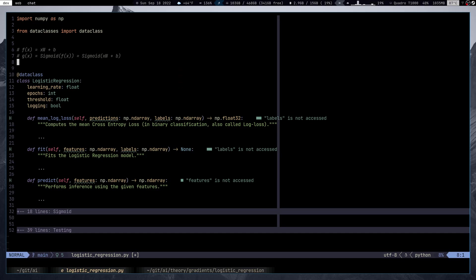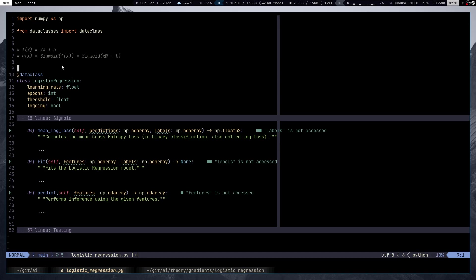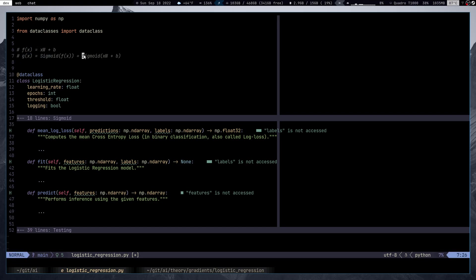I'm not going to talk a lot about the sigmoid function today because I think it deserves its own video — it's one of the activation functions and it'll be part of a separate series covering many activation functions including sigmoid, ReLU, tanh, and others. For now, let's concentrate on the mean log loss, fit, predict methods, and the fields we need to properly initialize logistic regression.